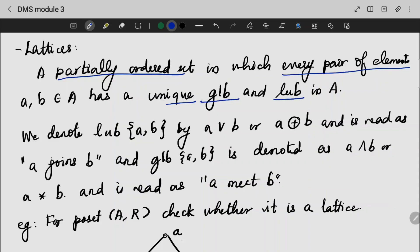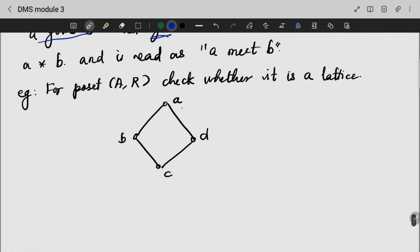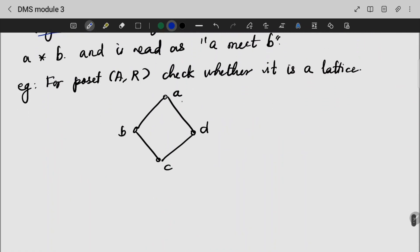If a set is having a unique GLB and LUB, we can conclude that the given one is a lattice. Usually, LUB is denoted with a plus symbol and is read as A join B. GLB is denoted with the 'and' symbol, like a star or dot.